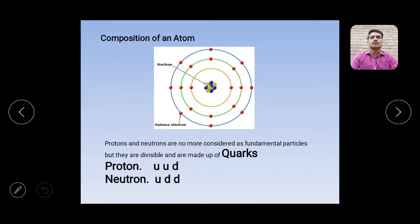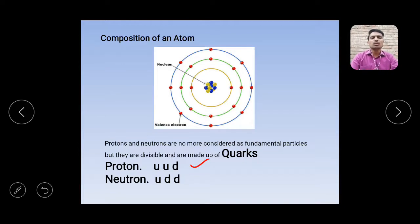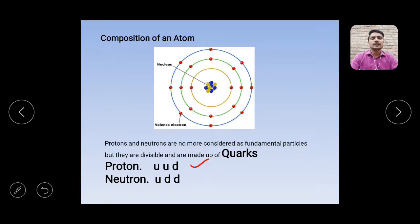What is the composition of protons in terms of quarks? A proton consists of three quarks: U, U, D — meaning up, up, down. A proton is made up of two up quarks and one down quark. Every quark has its own mass and charge, and the sum of the charges and masses of these three quarks (U, U, D) equals the overall mass and charge of that proton.